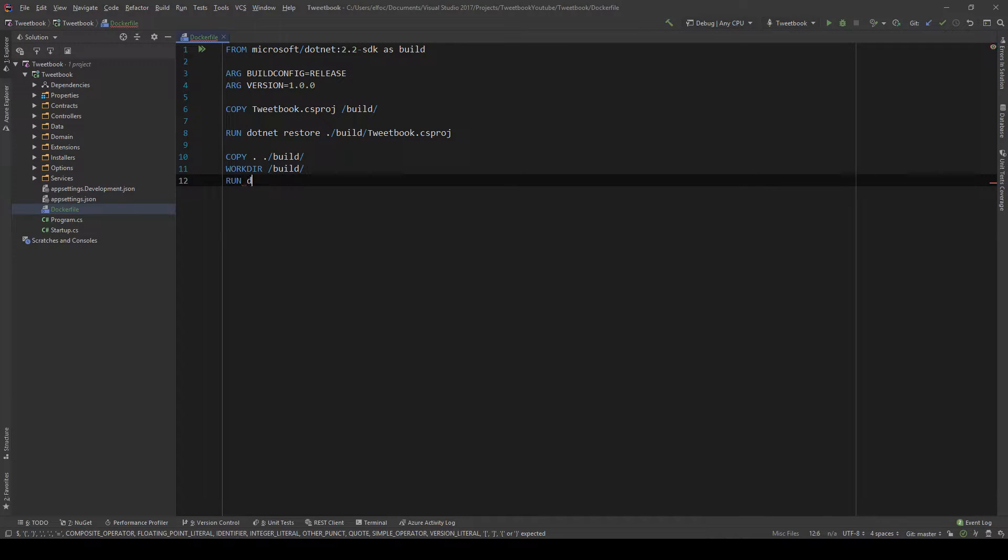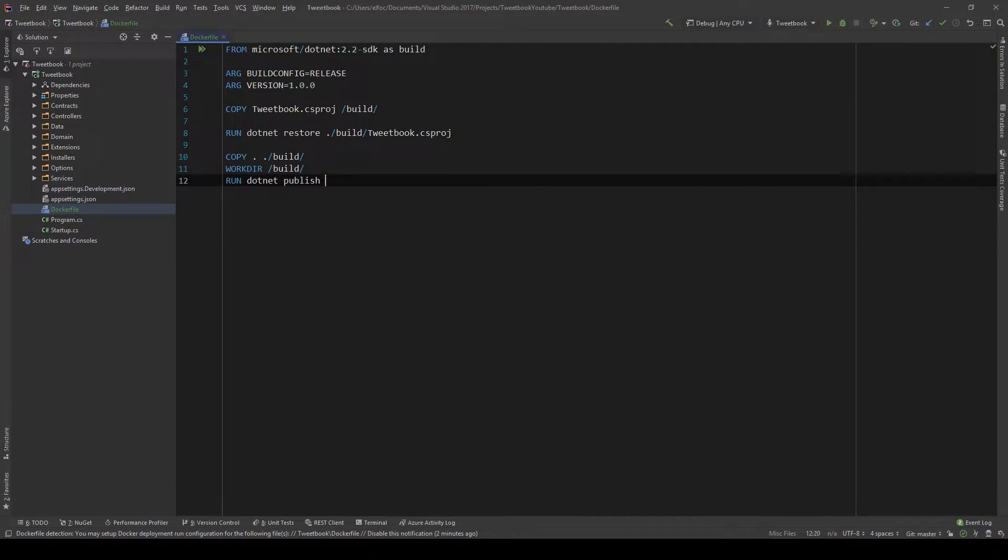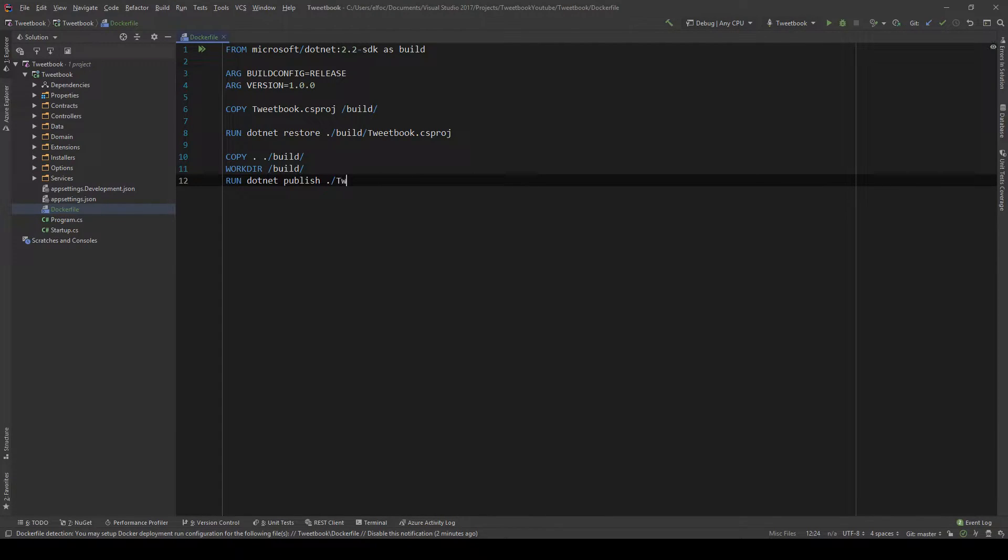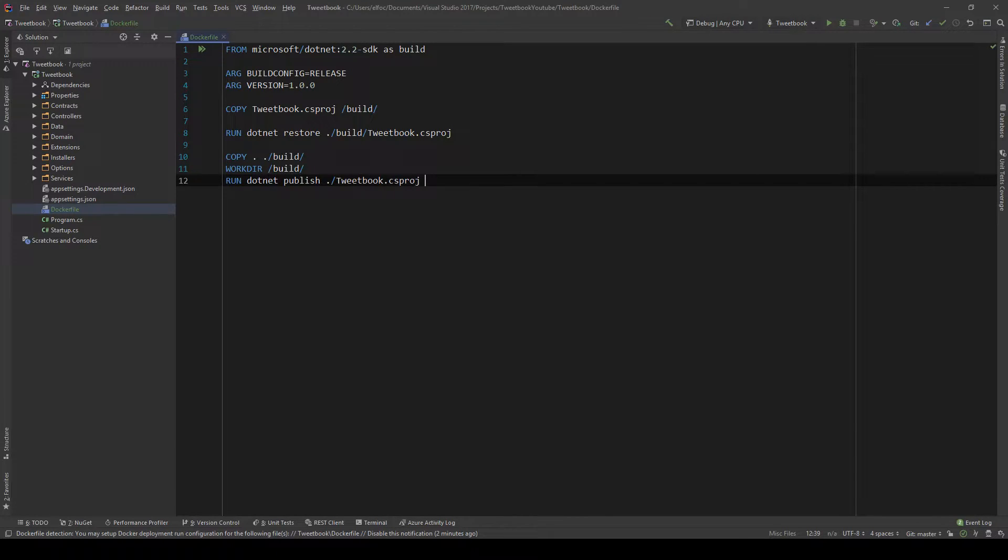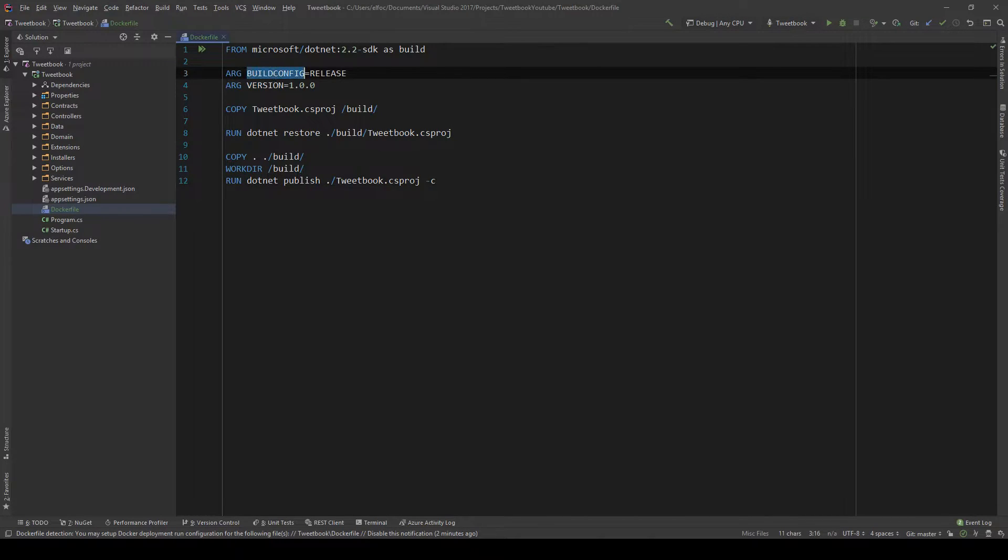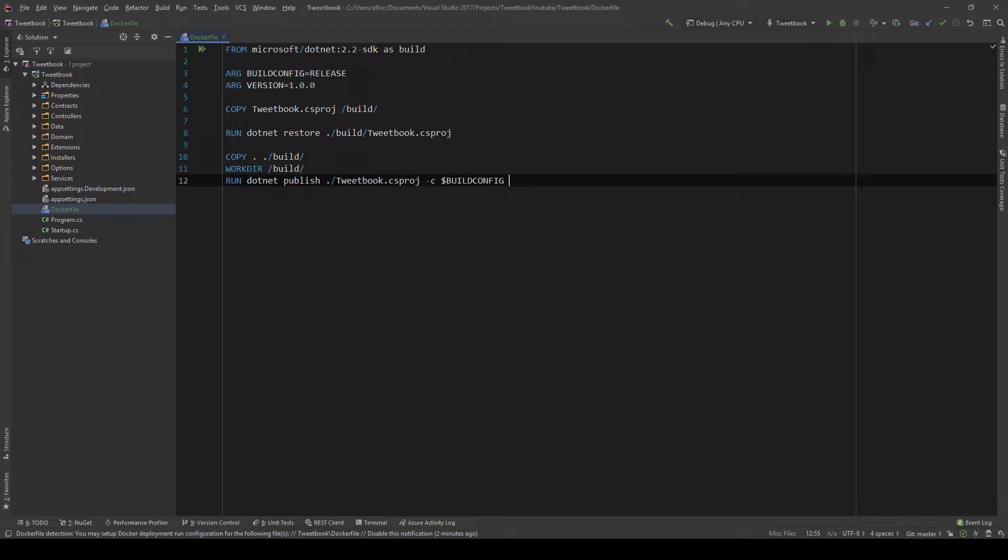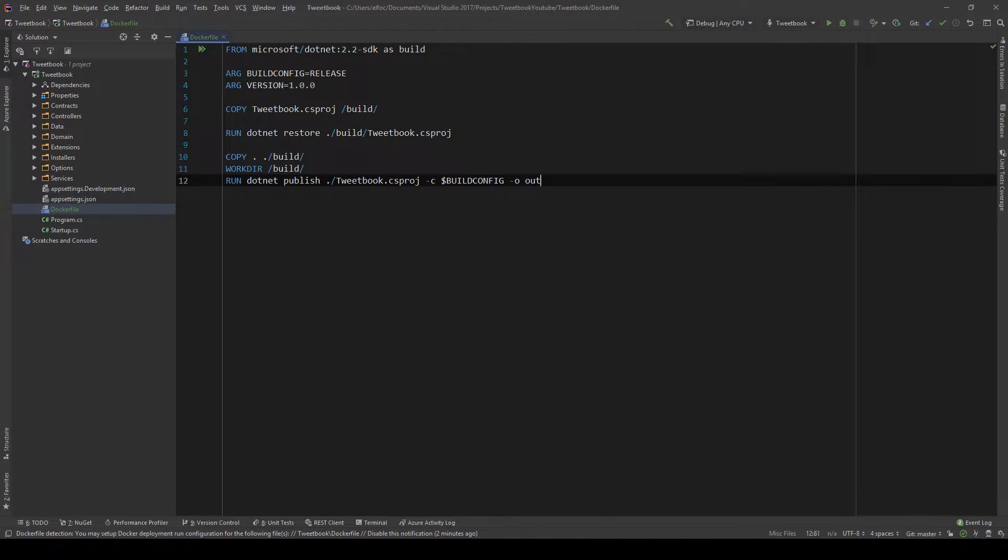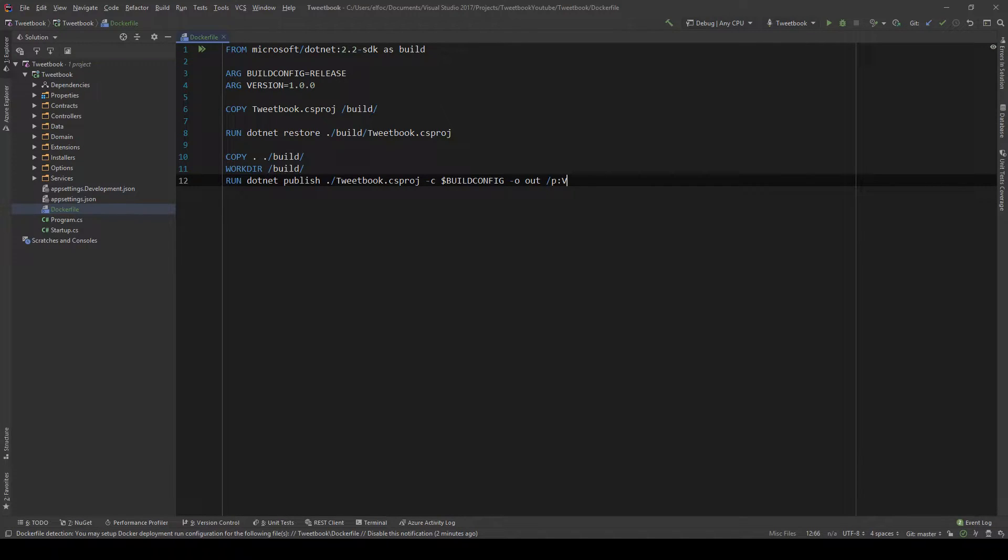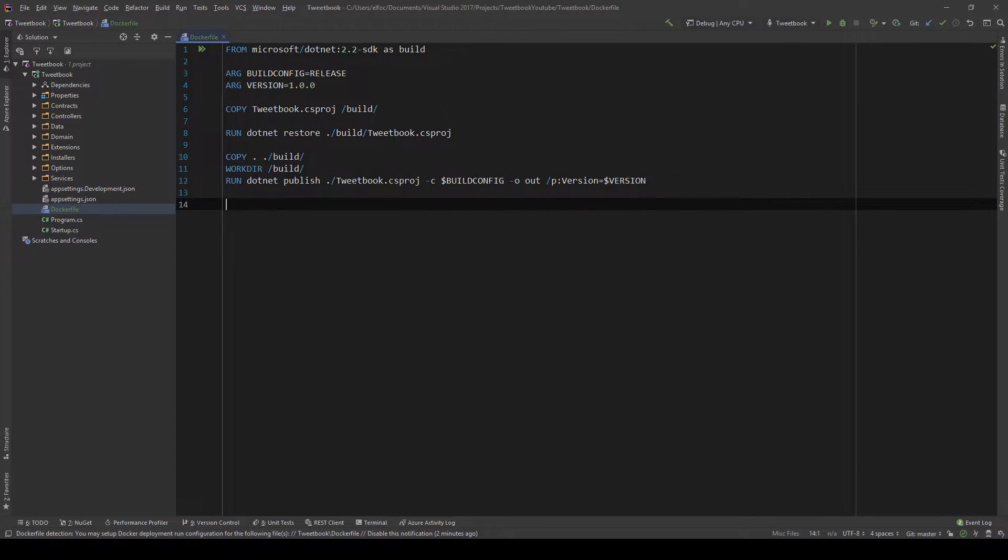And then we're going to do some copying and we're going to say copy everything from this directory which is our project into the build. And we're also going to set the working directory as the build which is where we're copying all our build things. And I'm just going to say RUN .NET publish which is the command, the .NET SDK command that will publish our project, in this case our website or API. So csproj and we're going to specify what the build config is, the version, output into the out folder.